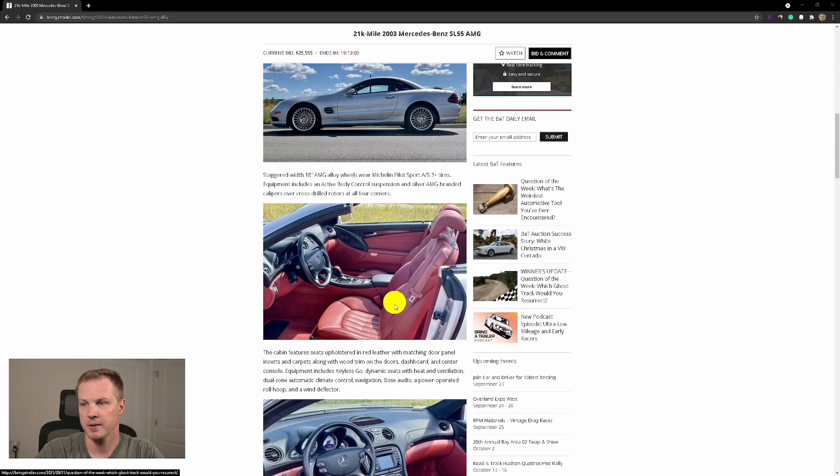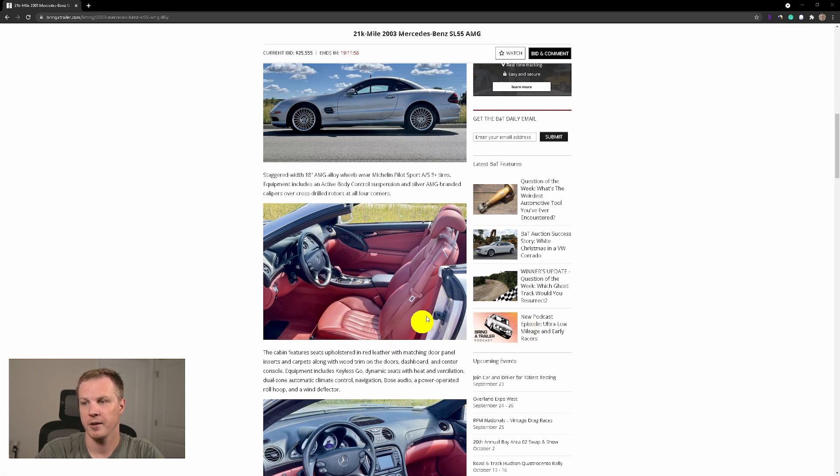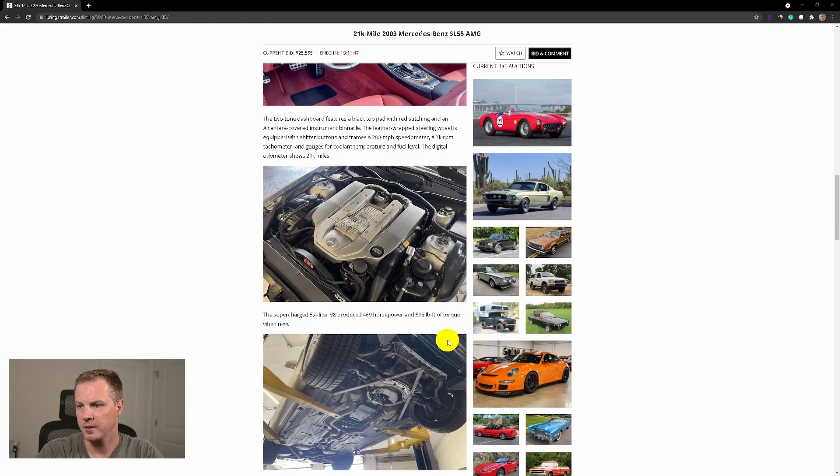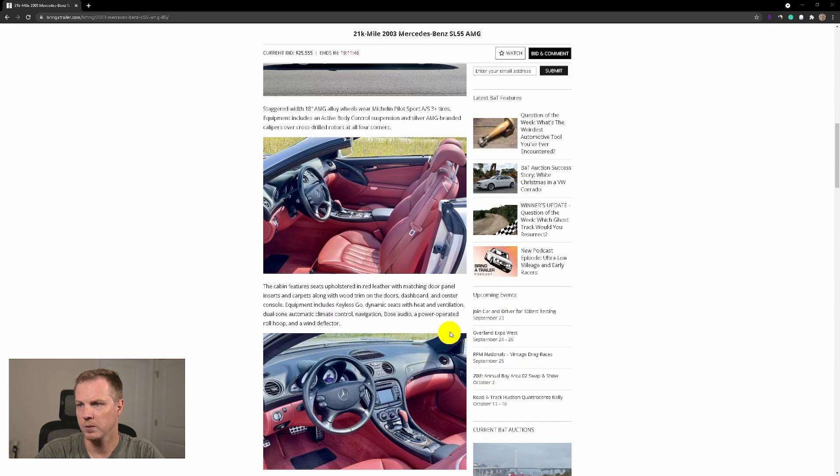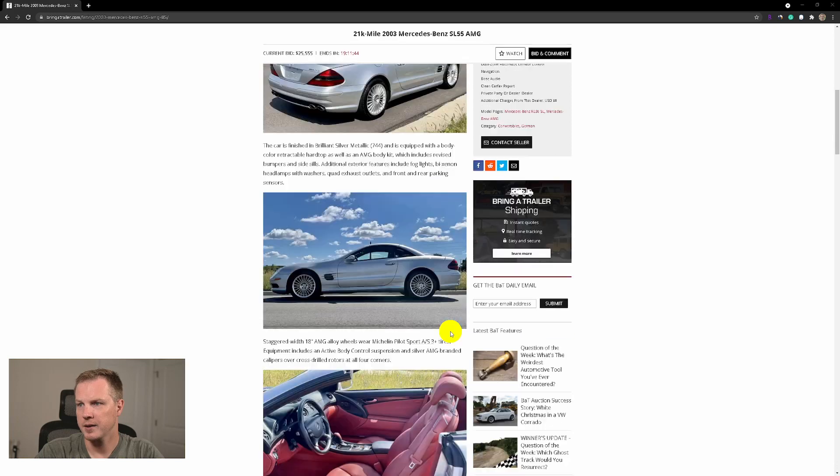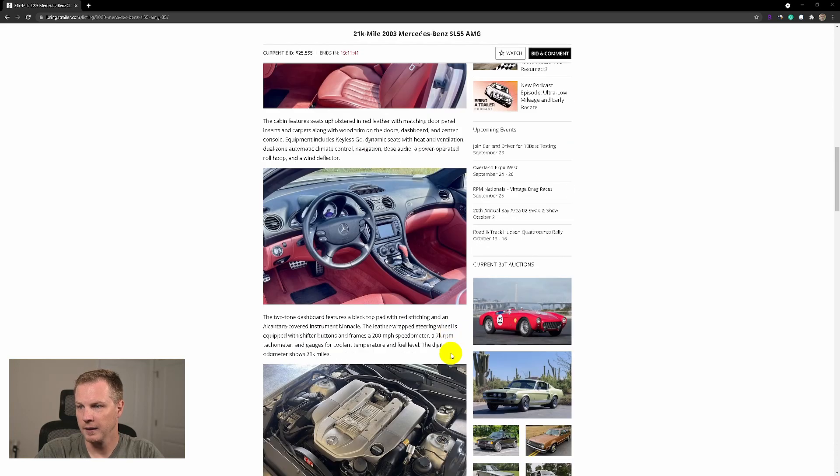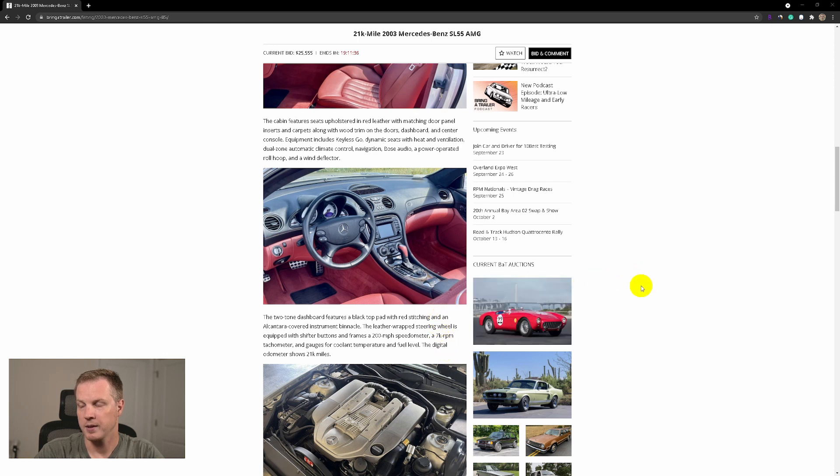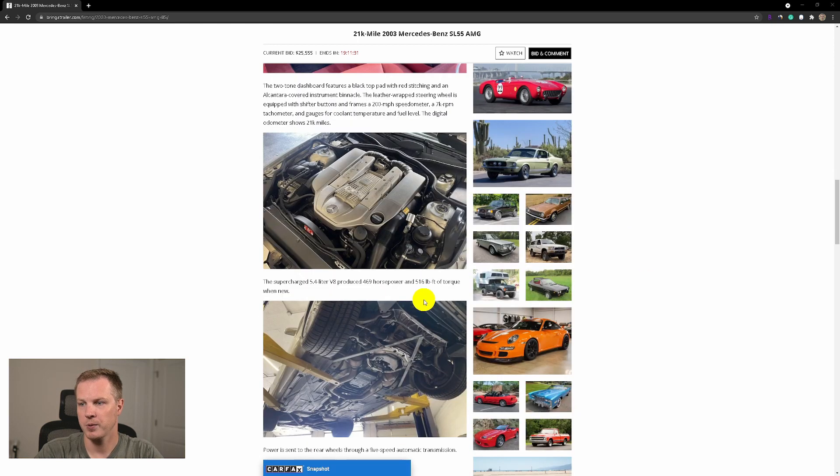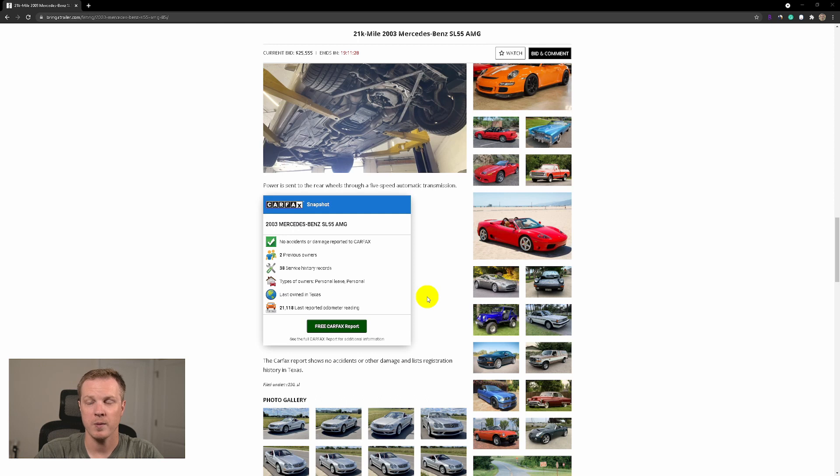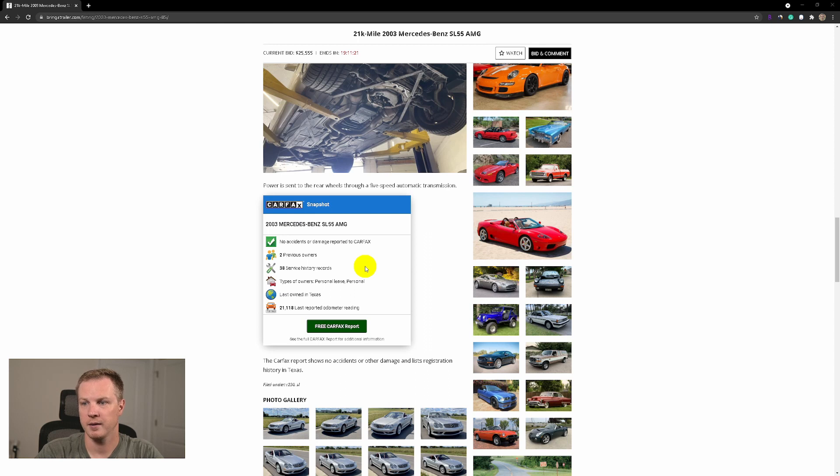It has a two-tone interior with red leather and black dashboard and wood. I don't know how this wood is called. I don't see it in the description and don't want to spend a lot of time searching, but I'll show you some pictures later. Only 21,000 miles, two owners, 38 service records. I mean, this car is beautiful, low mileage, probably in great shape.